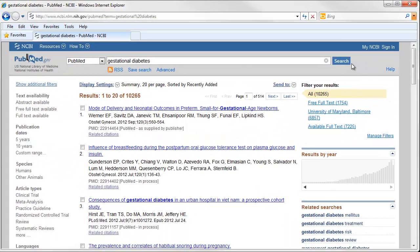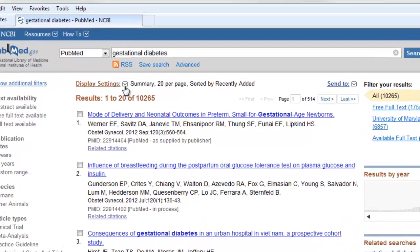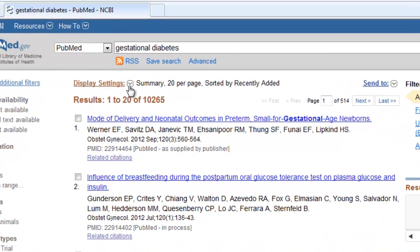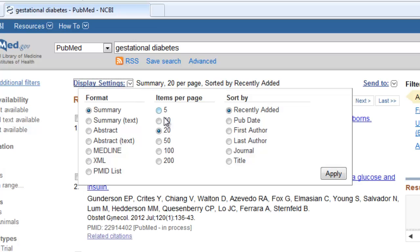PubMed comes back and tells you that you have 10,265 articles on your topic. You can see 20 articles at a time, per page. If you want to change the number of references you see per page, click on the arrow next to Display Settings.